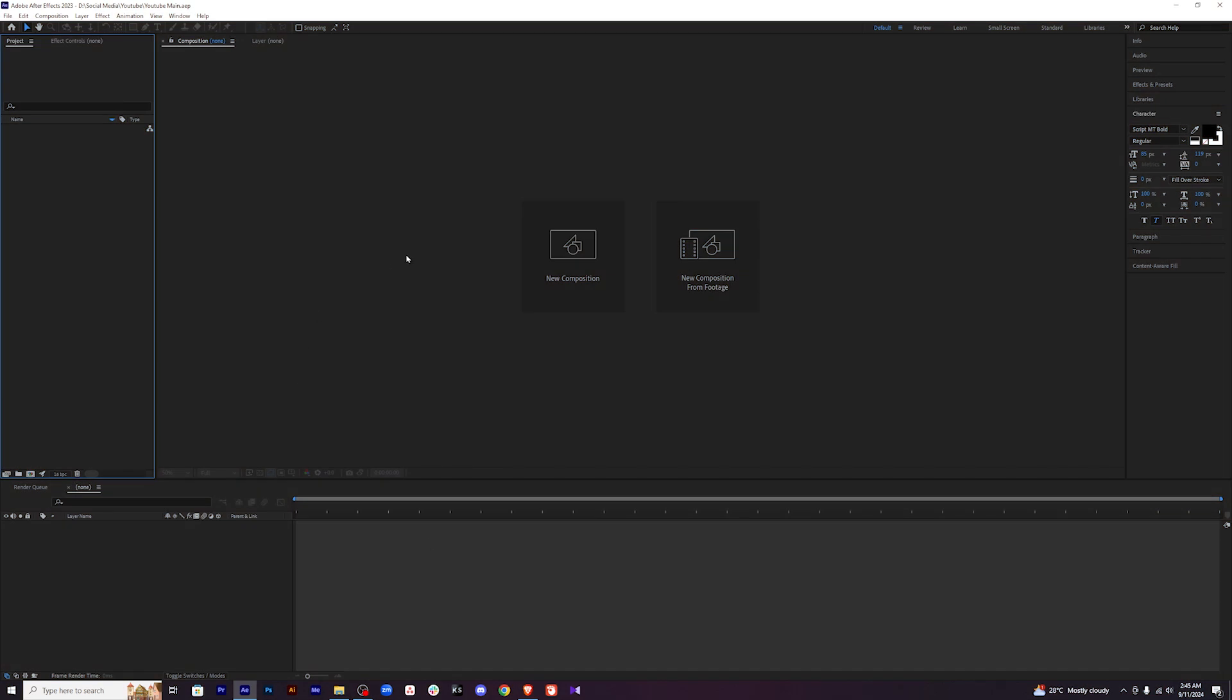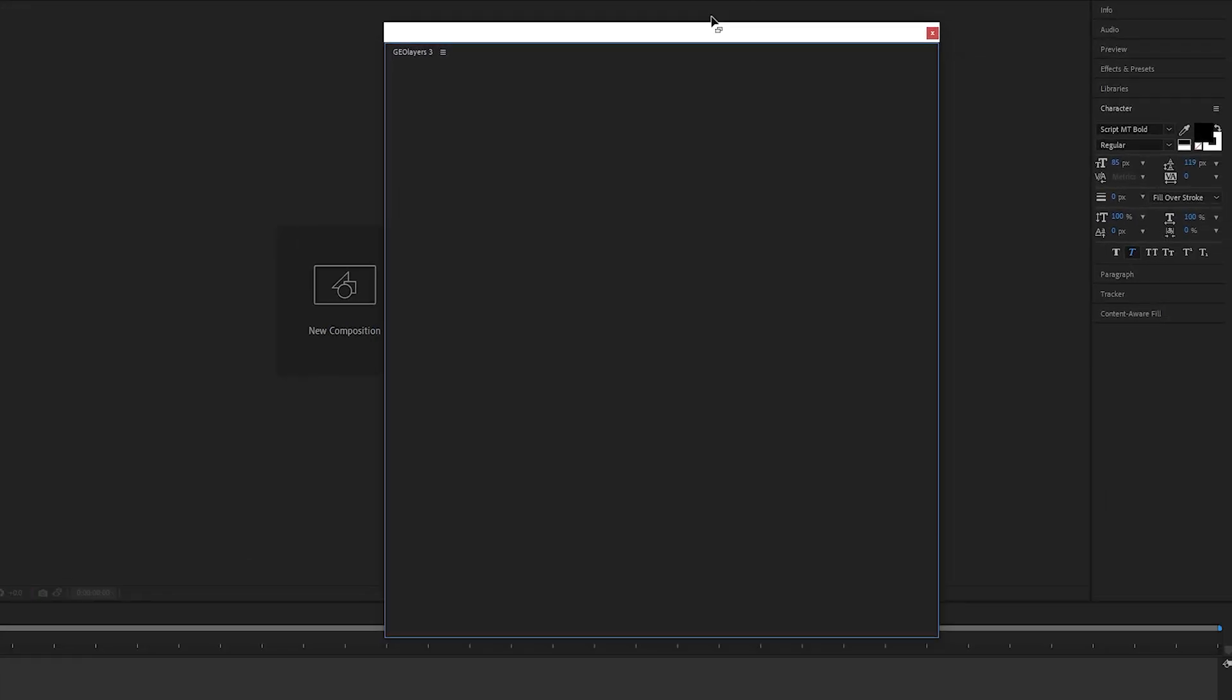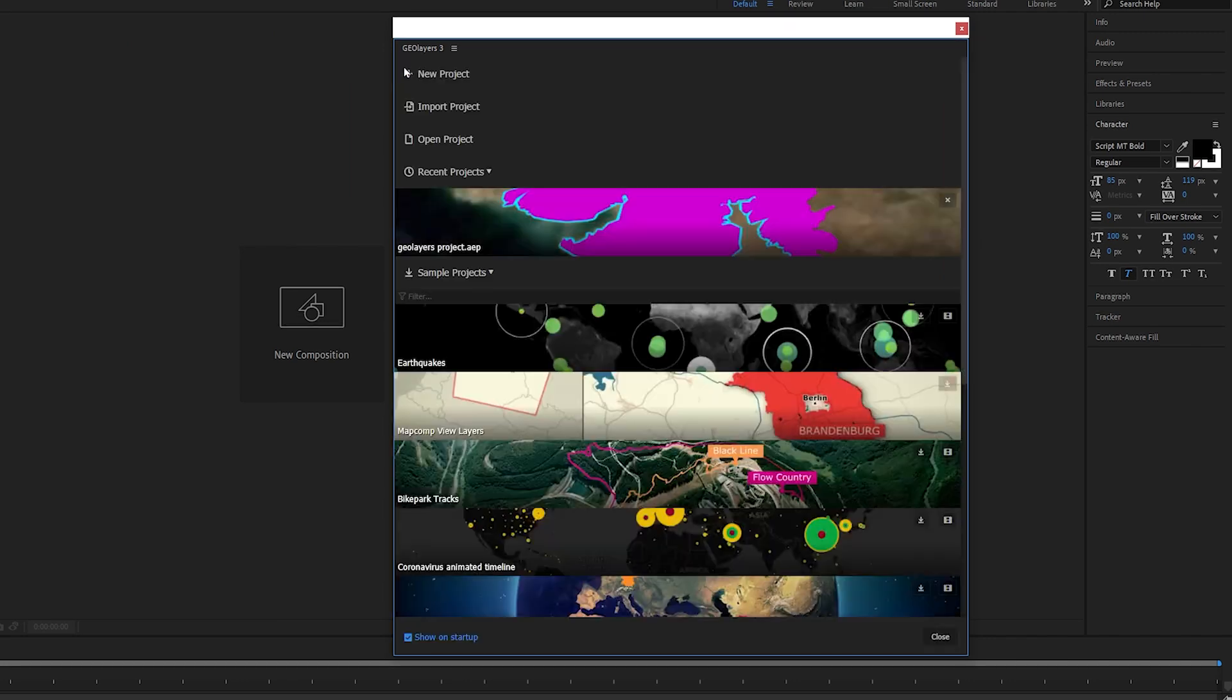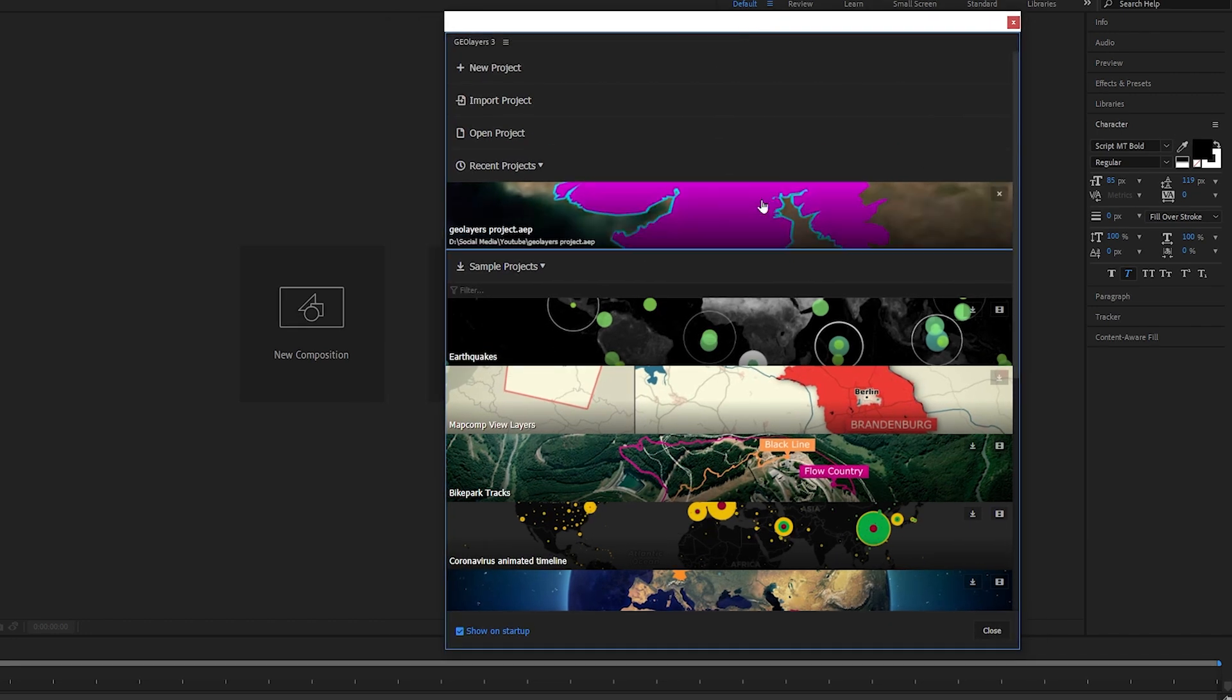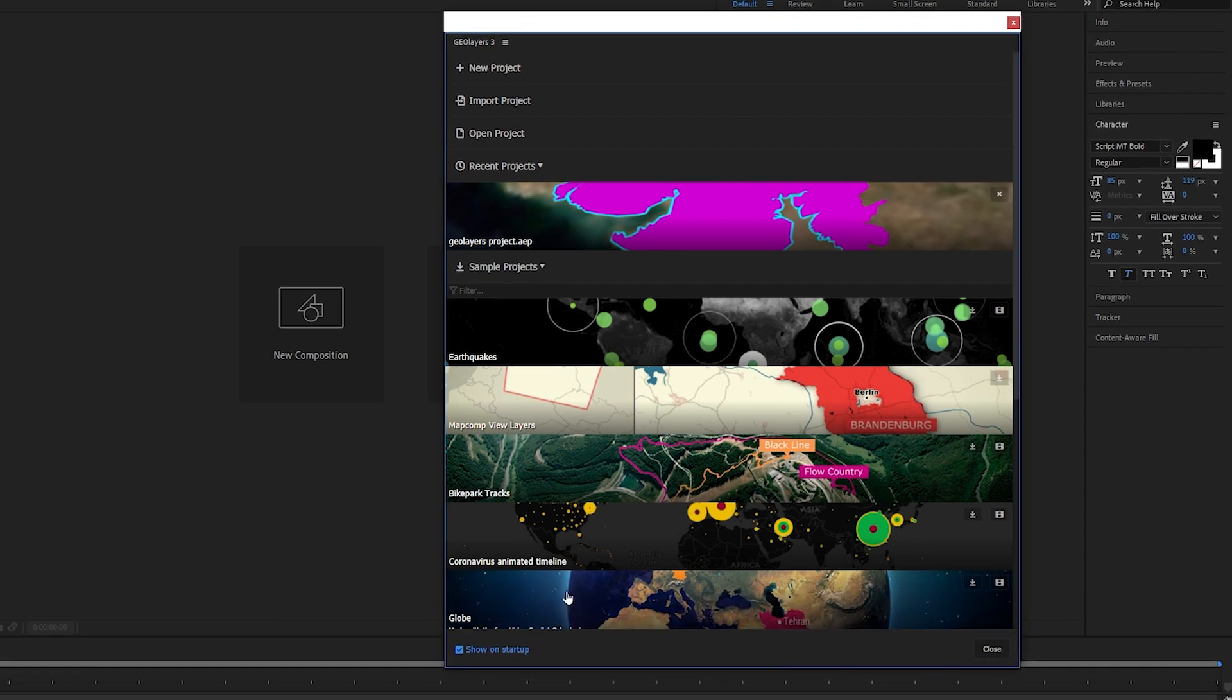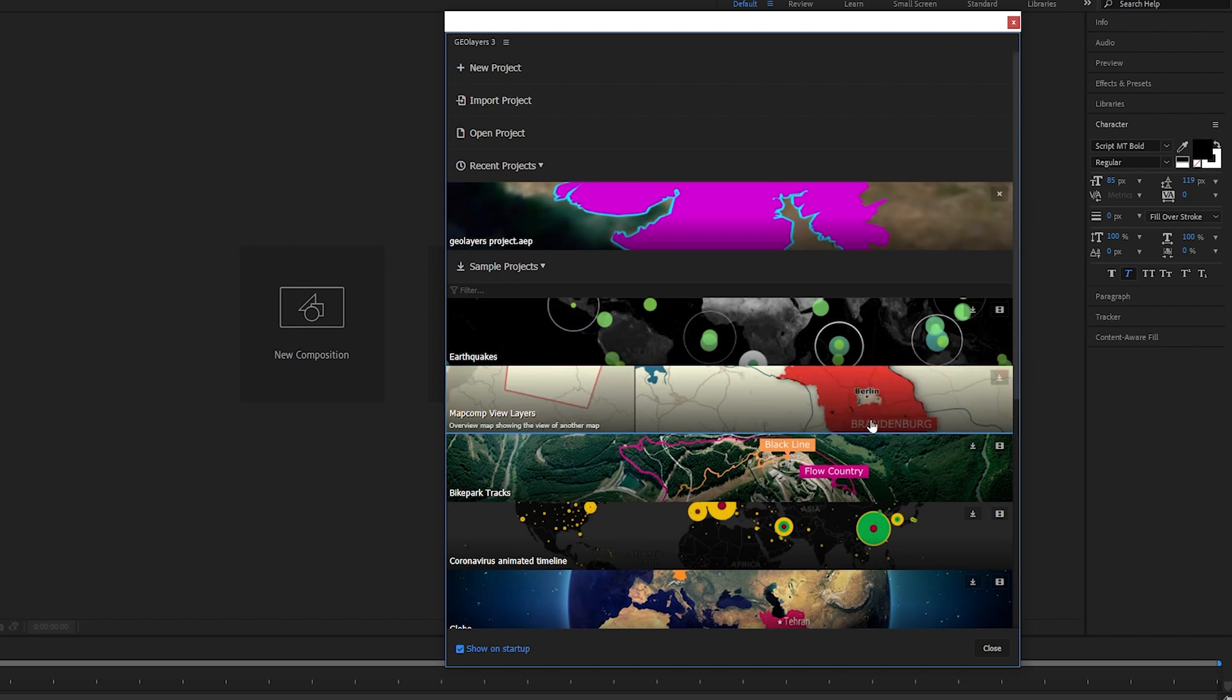First of all we'll open our After Effects and then I'll go here to Windows, to Extensions and we'll open up GeoLayers. If you don't have the GeoLayers in the extension, it's because you haven't downloaded it yet. So just download it, install it. I won't show you how to install it. You'll get a lot of other tutorials for that. What I'll do is show you how to use this plugin to create some beautiful map animations.